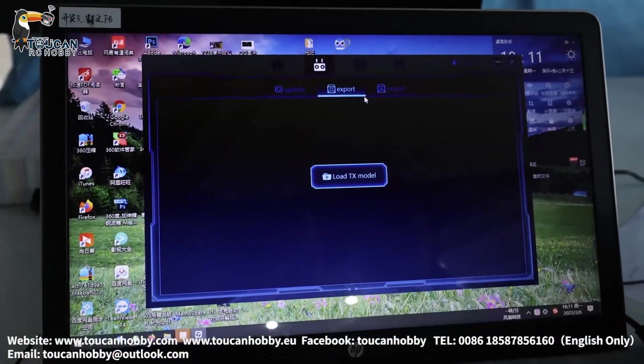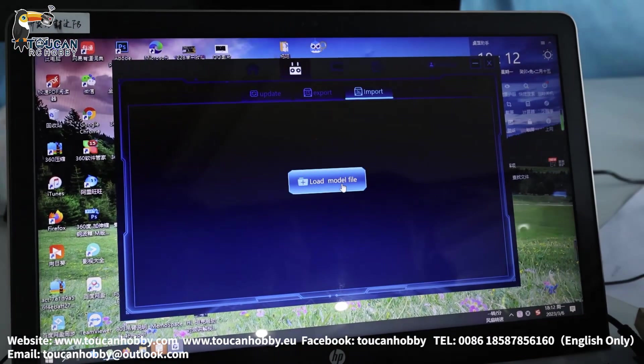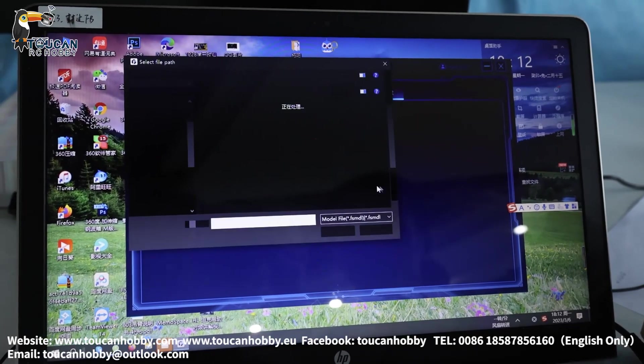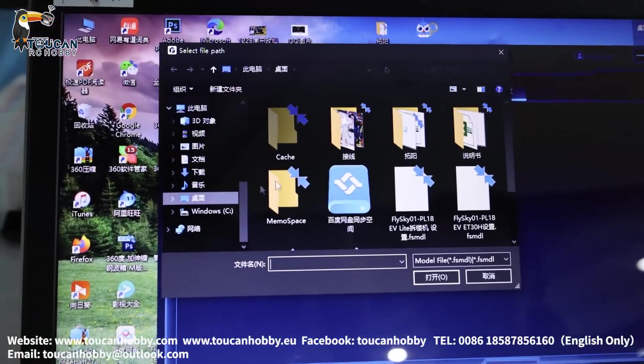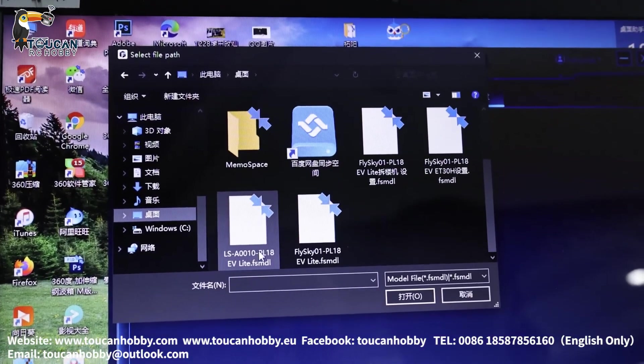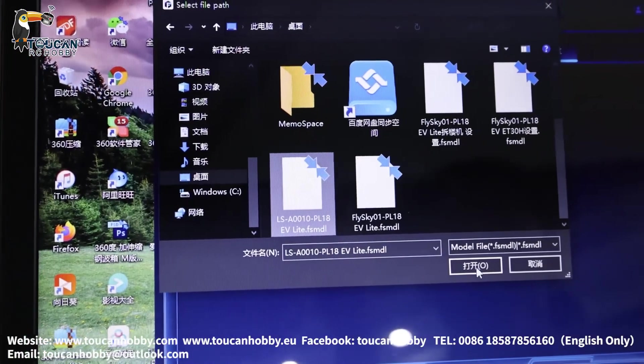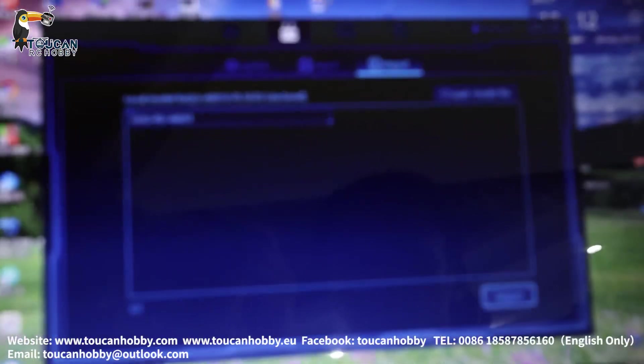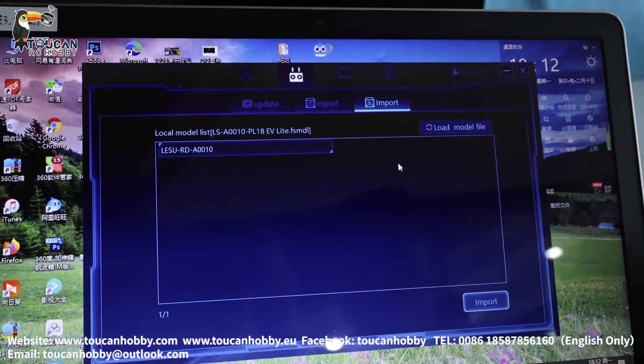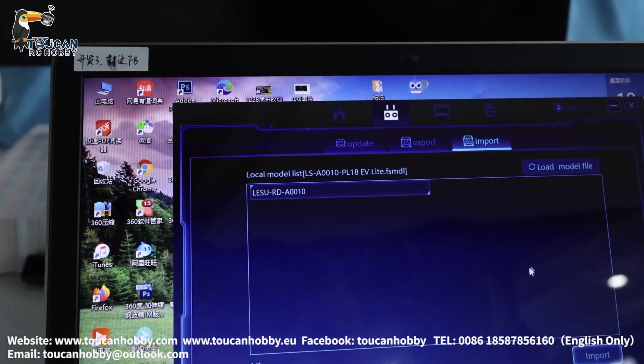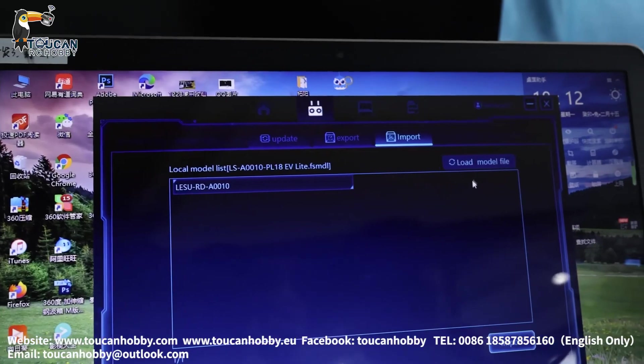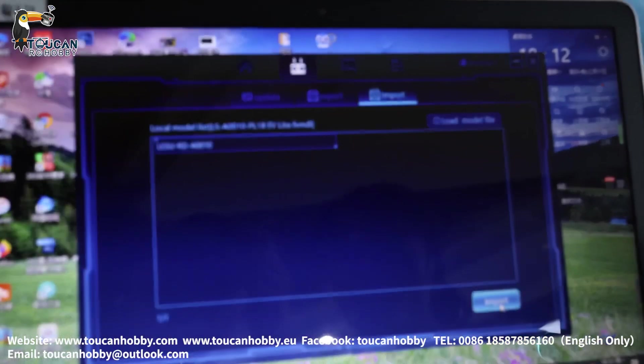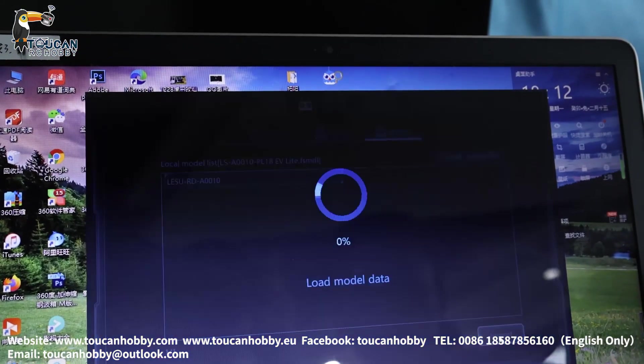So after you receive this file, go to import. Load model file. Click and go to your computer table. Choose the file I sent to you. So here, this one, the backhole file. Choose it and open it. So now you have this one. And click it to choose it. One minute. Only this one. Load model file. Import. So choose import. Now it is already here. The file is already here. Choose import. Click.